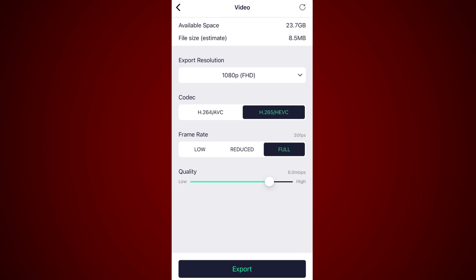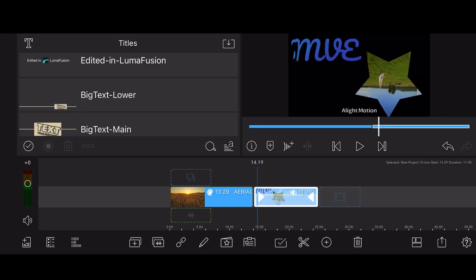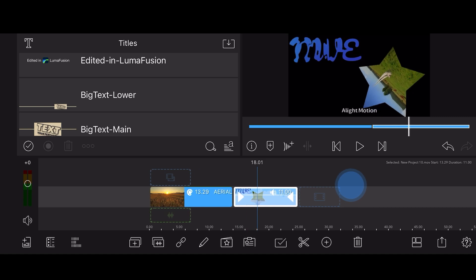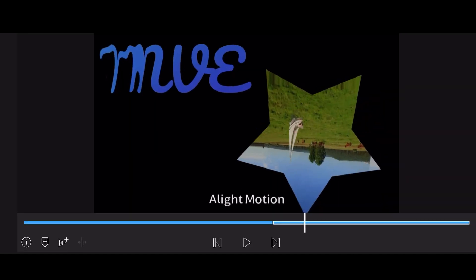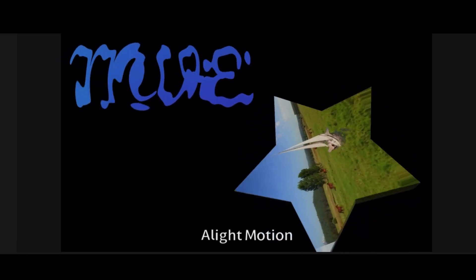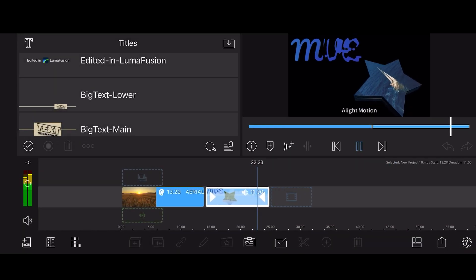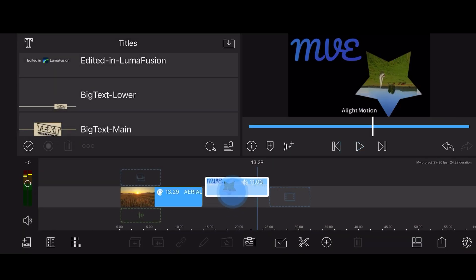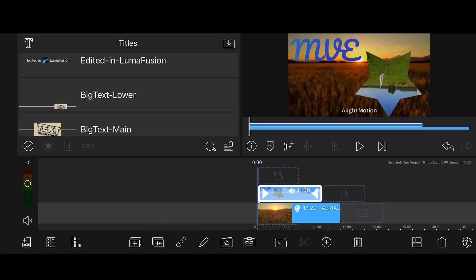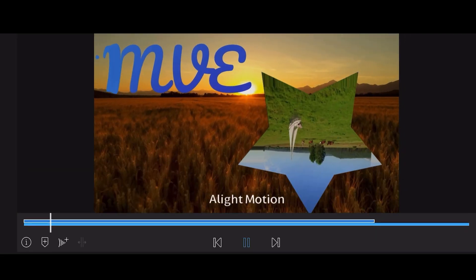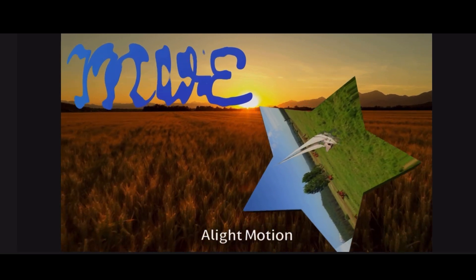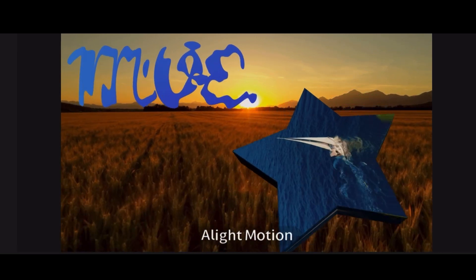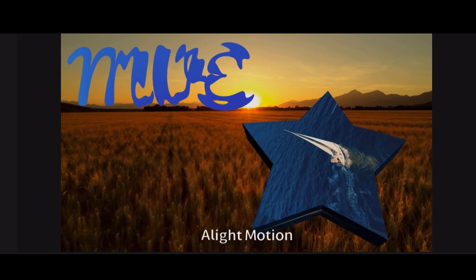Now let's jump into LumaFusion. My project already contains a video that will be used for the background and the video with transparency exported from alight motion. Drag the video with the alpha transparency to the track above the background video. This is how it looks. As you can see, alpha transparency is supported in LumaFusion. This includes positioning, colors and effects.